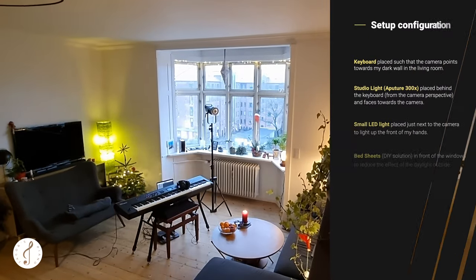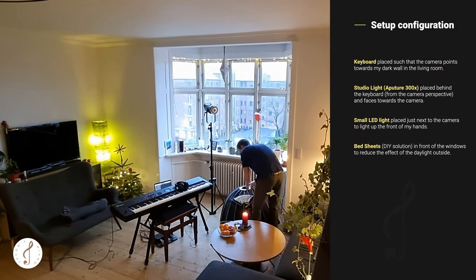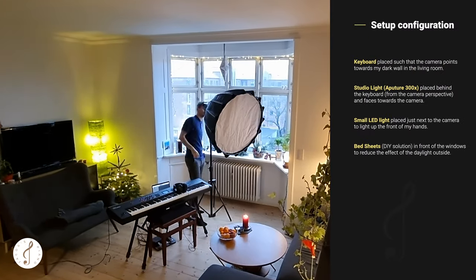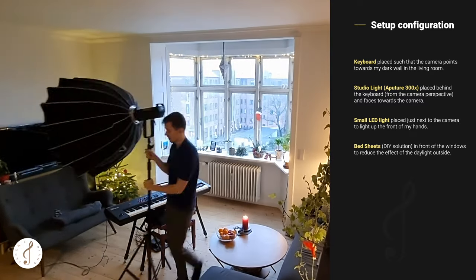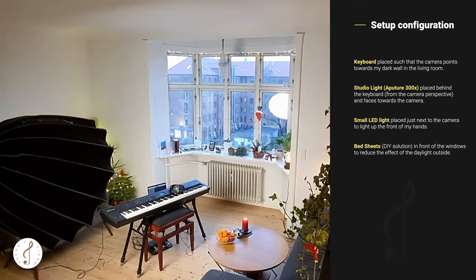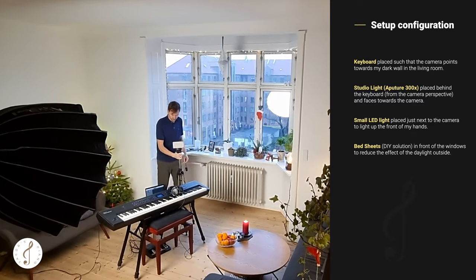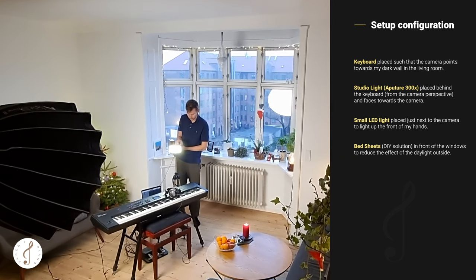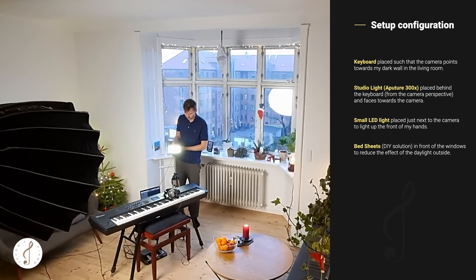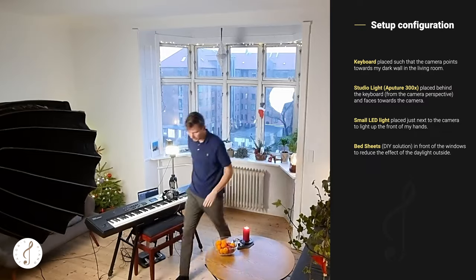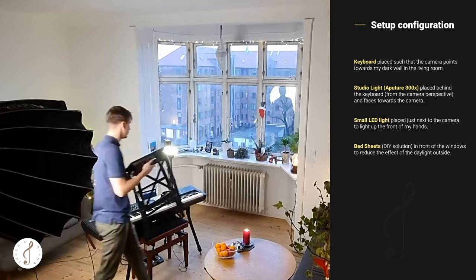Now you see me set up the studio light. This is my main light that I actually put behind the keyboard such that it's facing towards the camera. I also put on the little front light that you see here such that the front of my hands is also lit up - that's a quite important light as well.